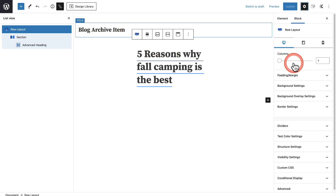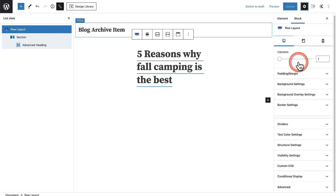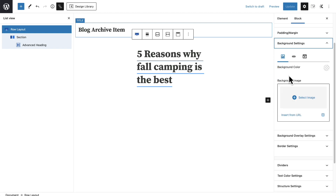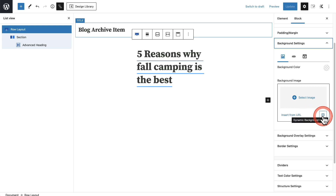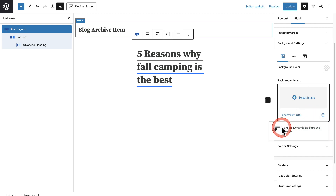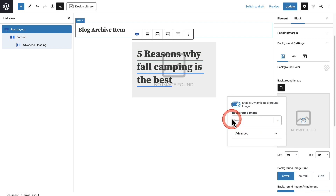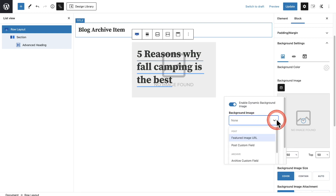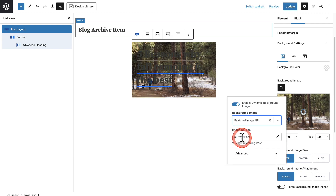Let's start designing this. For background settings, I want to make the background image the featured image inside of that blog post. I have it on Image by default, so I just need to click this same dynamic icon, toggle it on, and then for the background image choose the featured image right there. And there we have it — I've got the image and that is looking good.